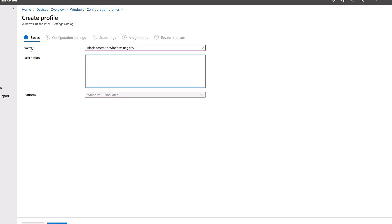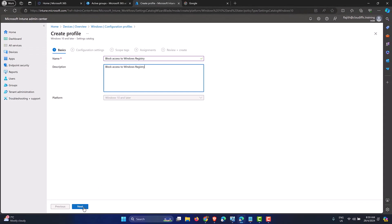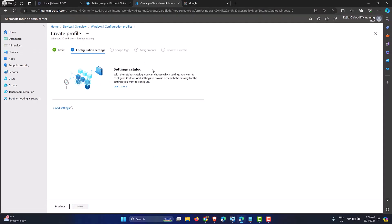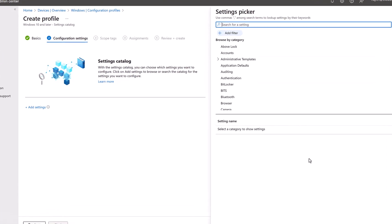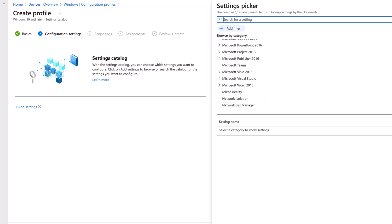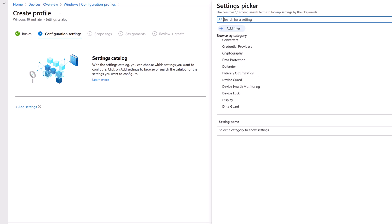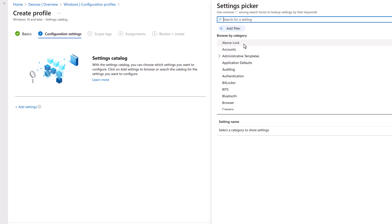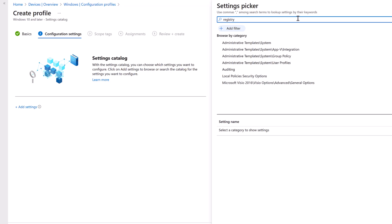You can add a description to expand on the policy so it's easier for others — like level one or level two support staff — to understand. Let's click Next. In the Settings Catalog, we click Add Settings to bring up the full catalog. Rather than browsing everything, let's search for 'registry' to find what we need.